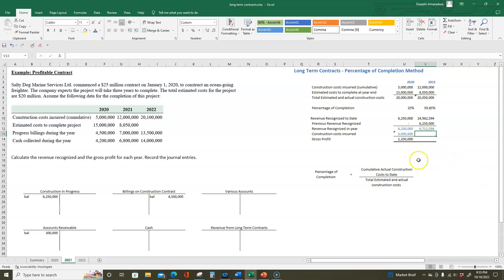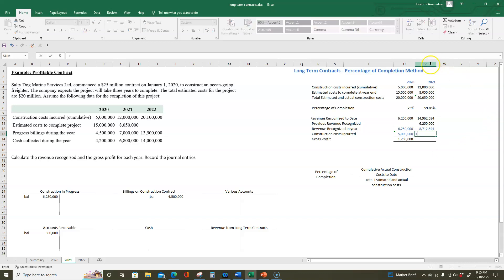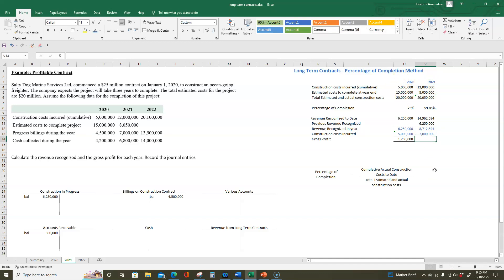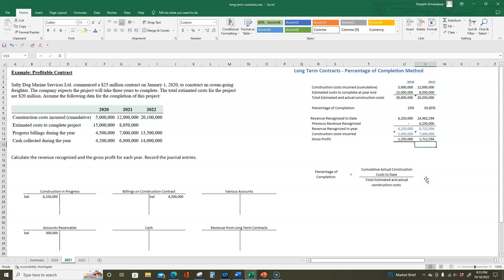Next, how much construction costs did we incur in 2021? We know that cumulative costs to date are $12 million, and $5 million of that was incurred in 2020. So costs incurred in 2021 equal $12 million minus $5 million, which is $7 million. Gross profit is $8,712,594 minus $7 million in construction costs, giving us a gross profit of $1,712,594 for the year.